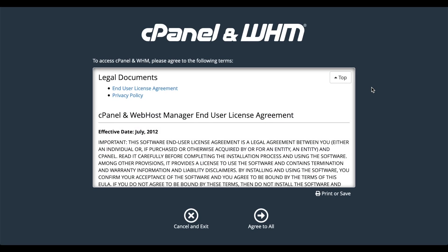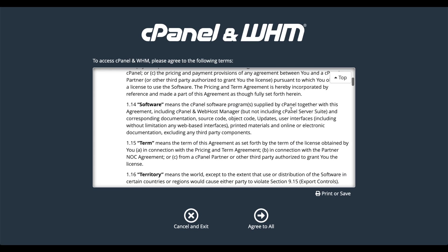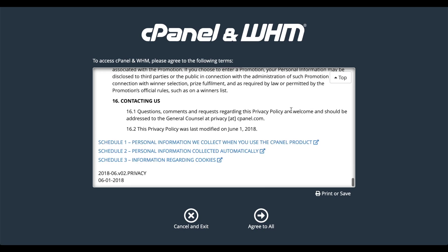A new interface will appear that asks you to agree to our software license. Go ahead and read it. And then click Agree to All to agree to it.